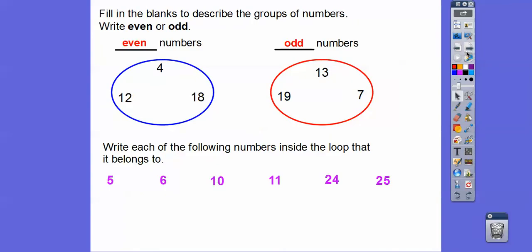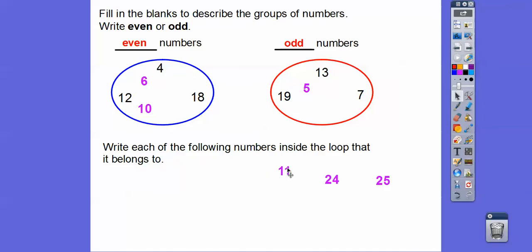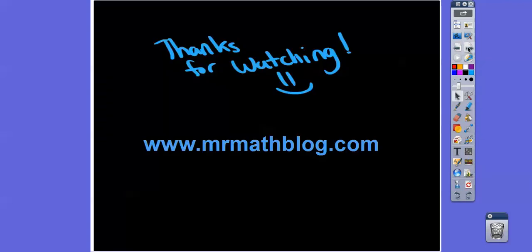Let's write each of the following numbers inside the loop it belongs to. 5 is 1 more than 4, so it has a left-over block — 5 goes in the odd loop. 6 is 1 more than 5, so it pairs up with that left-over 1 — 6 goes in the even loop. We know what 10 looks like — 10 is even. 11 is 1 more than 10, so it's odd. 24 — look at the last digit, it's 4 — so it's even. And 25 is the same as 5, so it's odd. I hope that makes sense — take care!